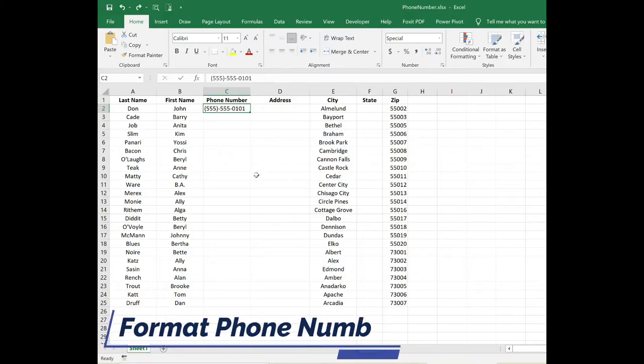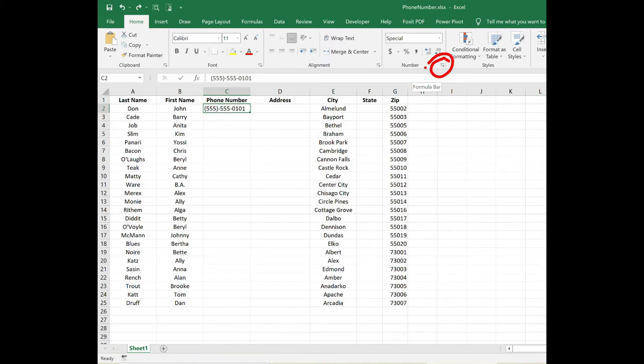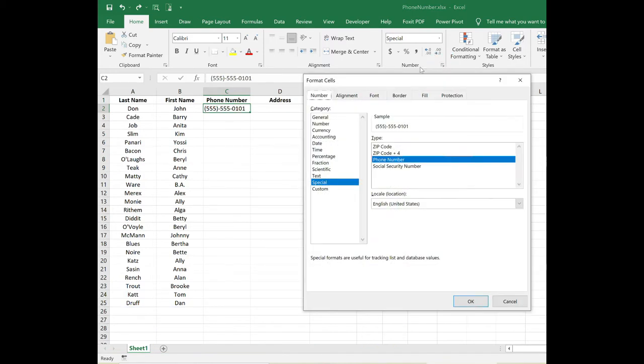On the Home tab, in the Number group, click on the Launcher arrow. This will open up the Format Cells dialog box. Under the Number tab, Category, click on Special, and then choose Phone Number.